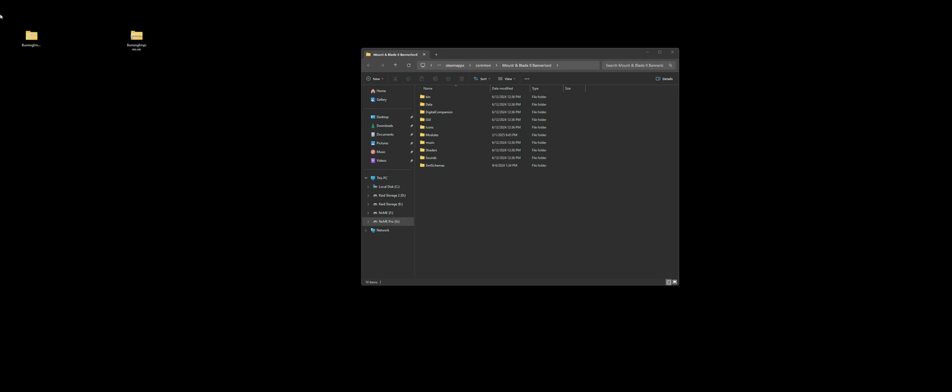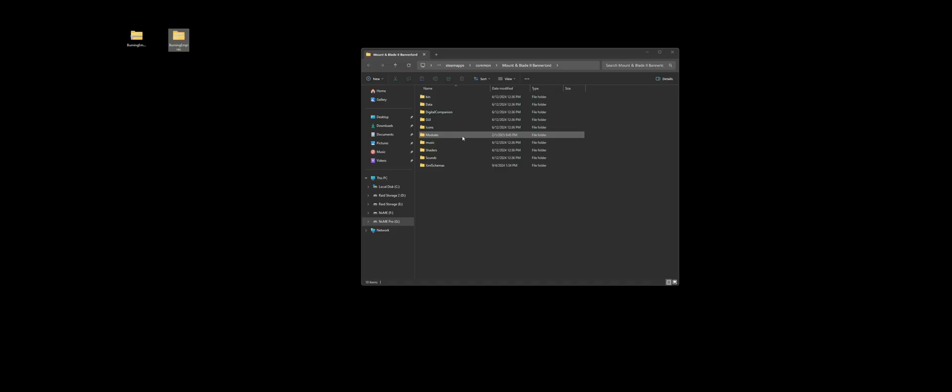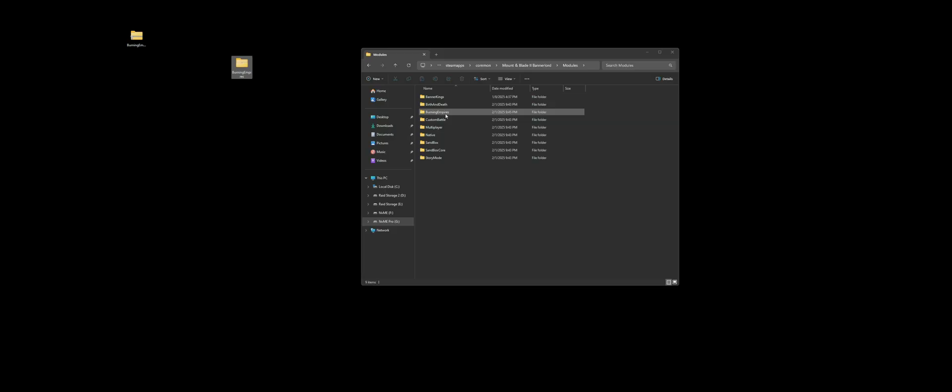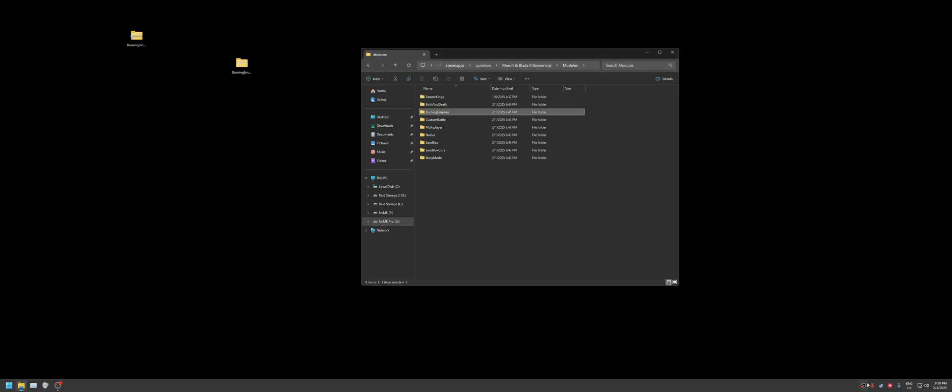Which is going to lead me to this file here. This is the file or mod folder that we need for the mod. What we're going to do is find this Modules folder here and drag Burning Empires in here, which should end up being like this. That's all it is, that's all the installation.